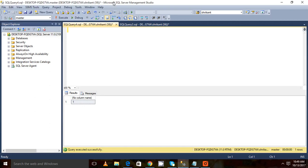Hi guys, welcome back. This is Trikant. Today in this video we'll be talking about the key lock, which is also one of the types of the row-level lock — the key-level lock.